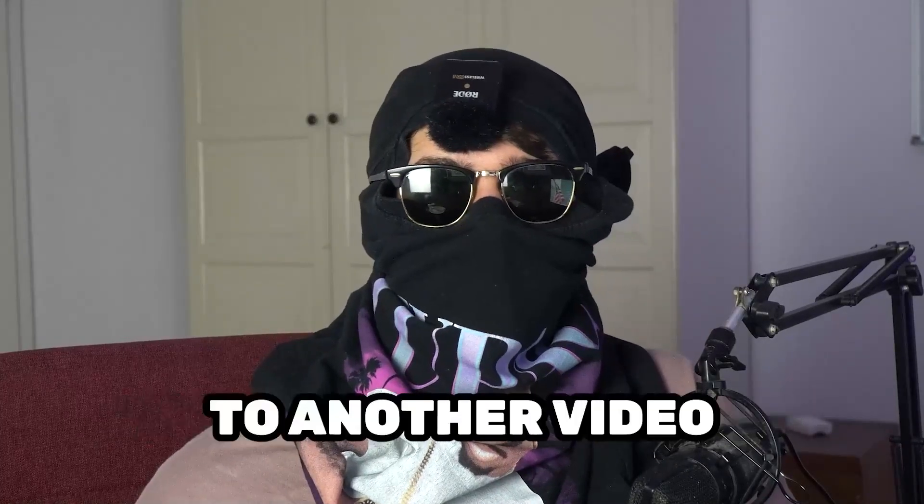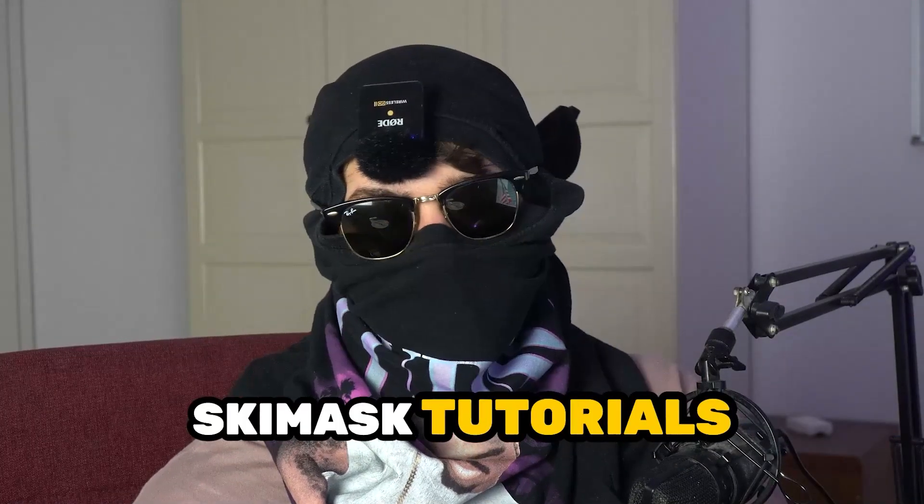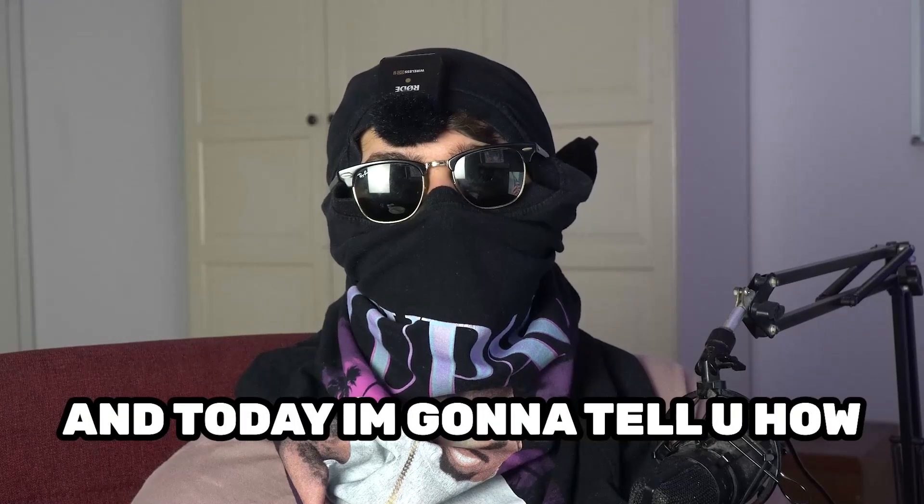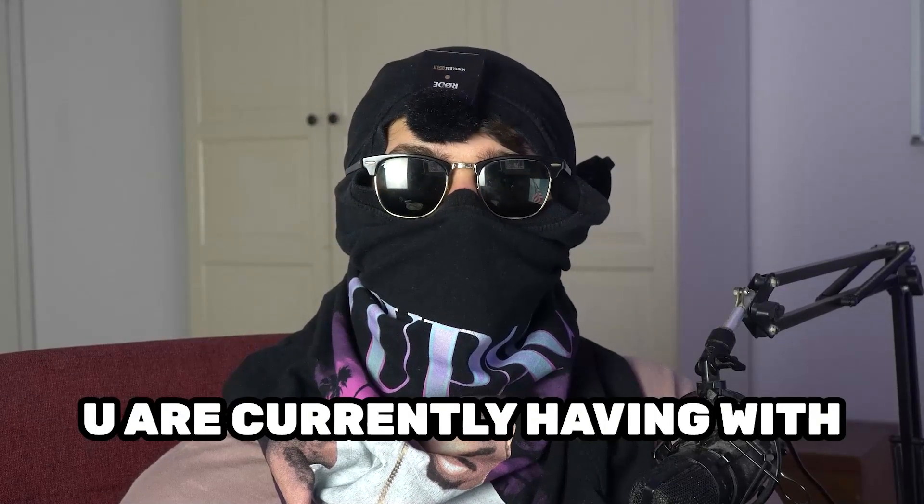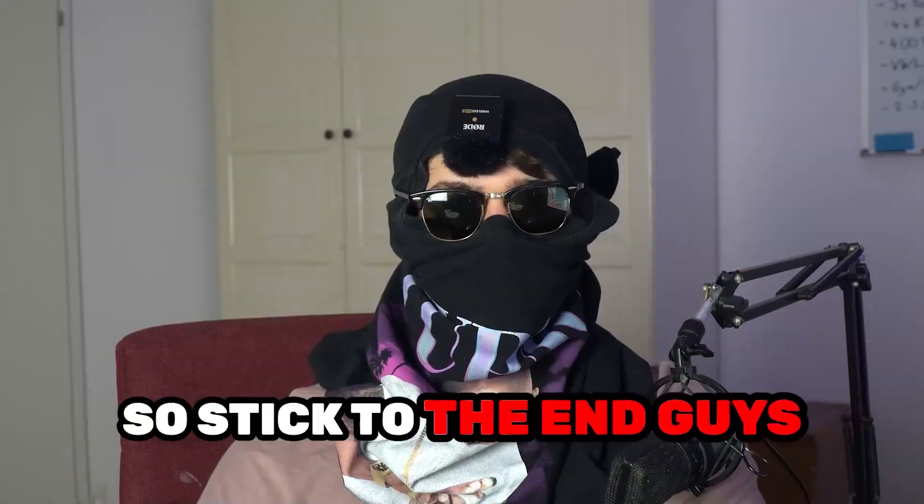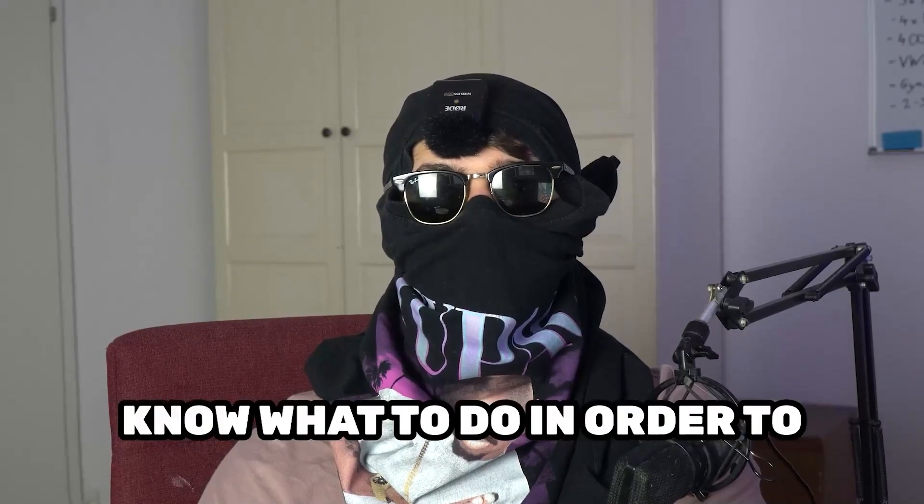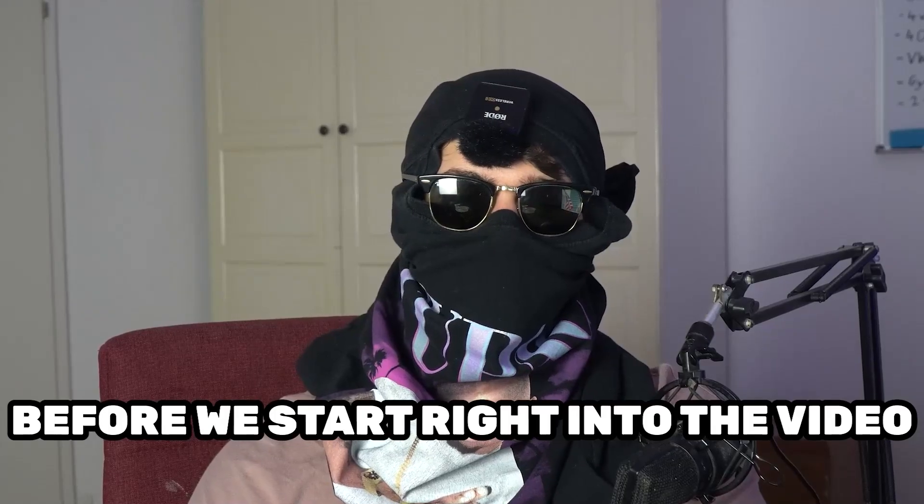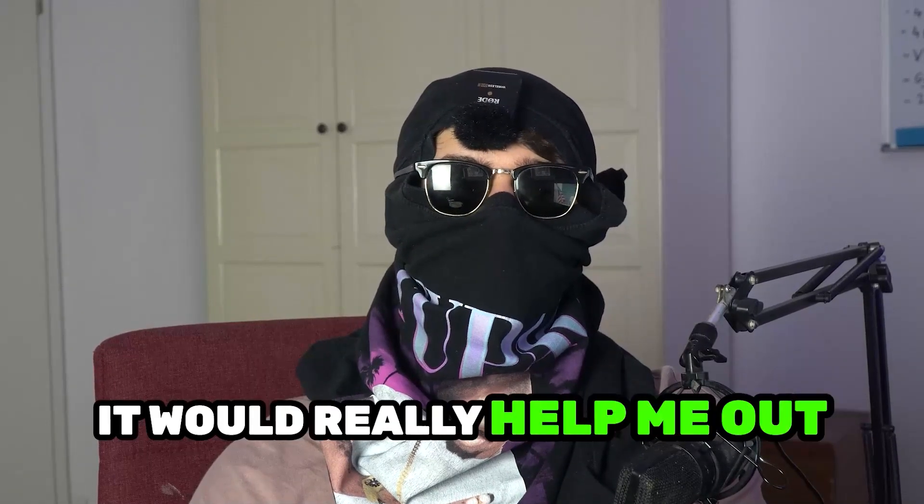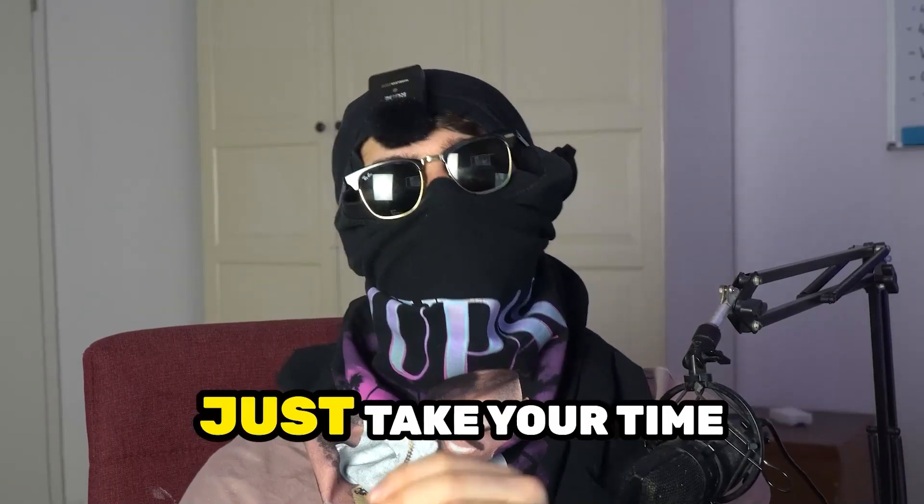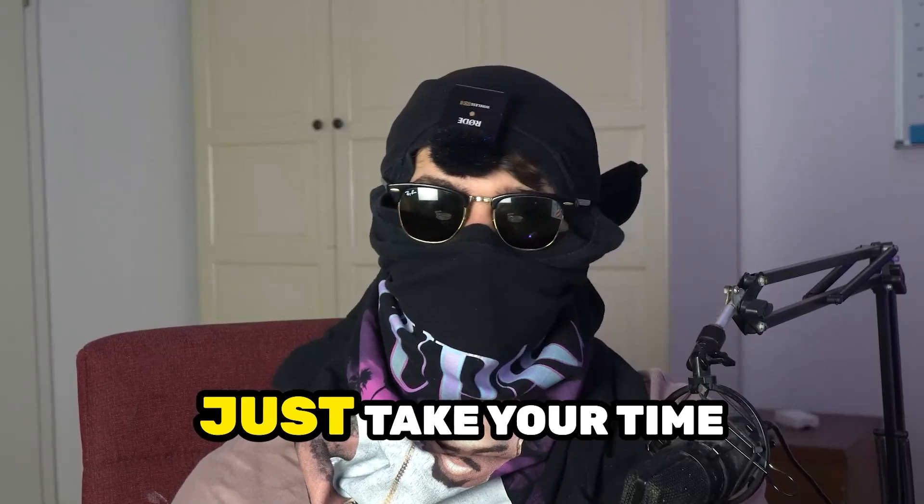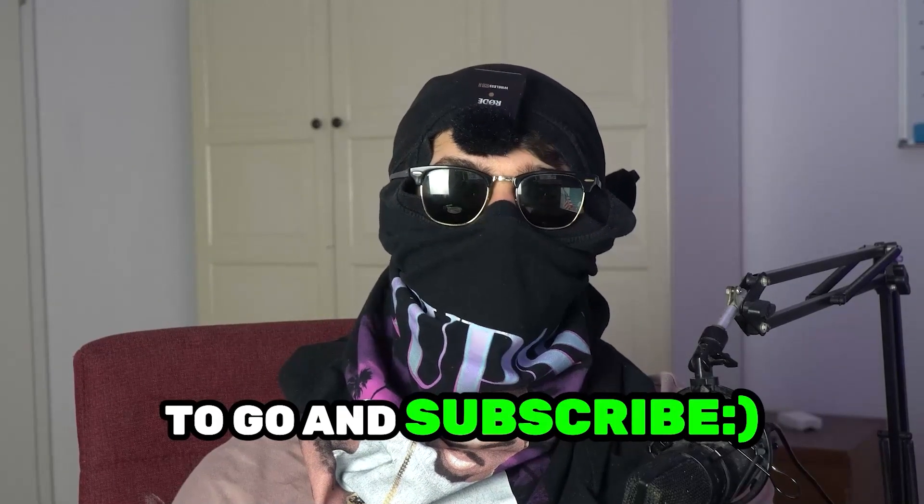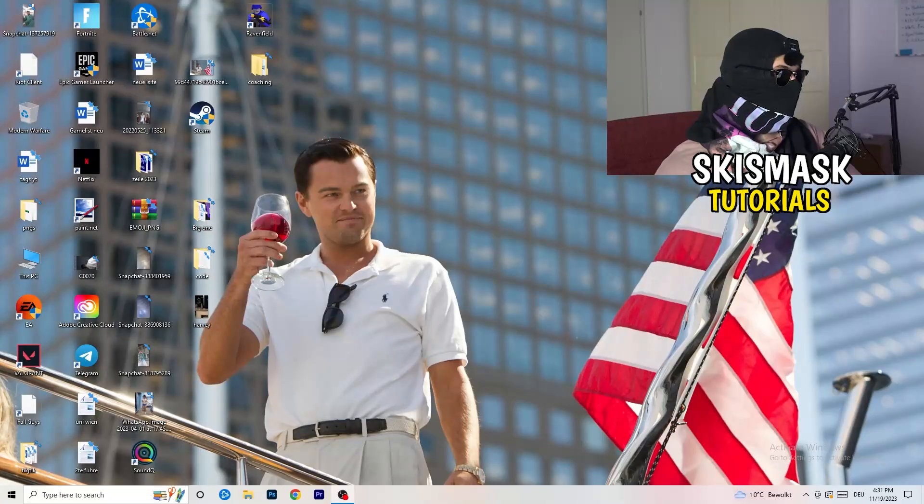What's up guys and welcome back to another video on my YouTube channel. Seamasktutorials is back and today I'm gonna tell you how to fix every kind of black screening issue you're currently having with EA. Stick to the end guys, this will be a step-by-step tutorial. Before we start, it would really help me out as a little YouTuber if you would take your time to go and subscribe to my channel. Let's start right into the video.